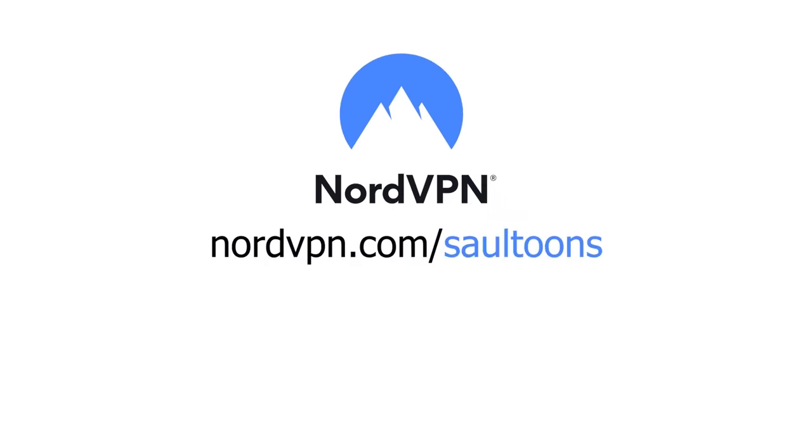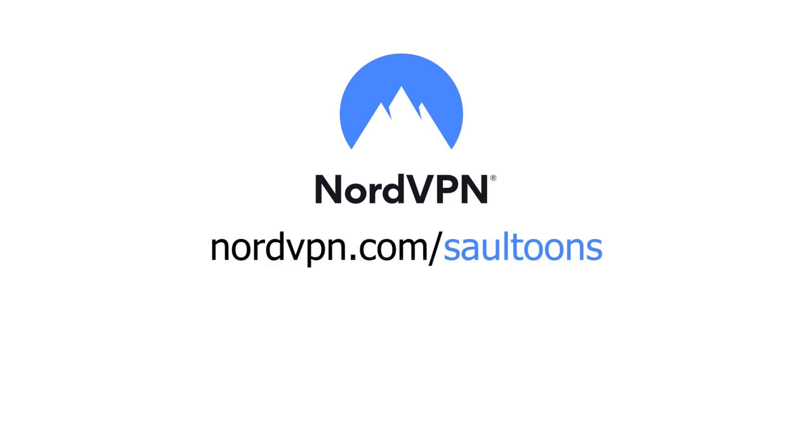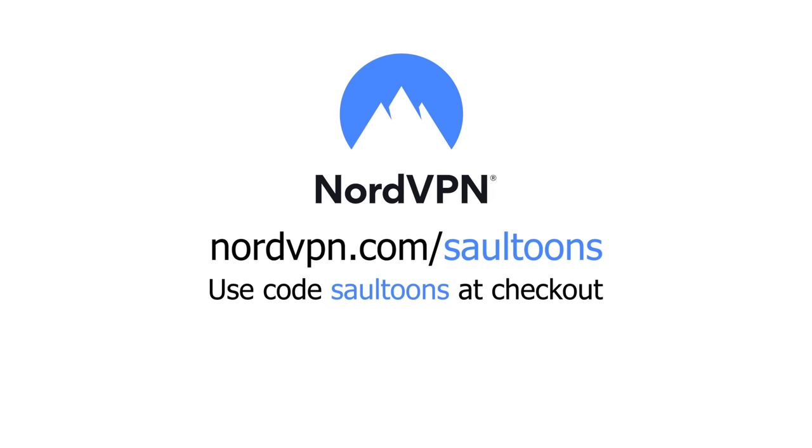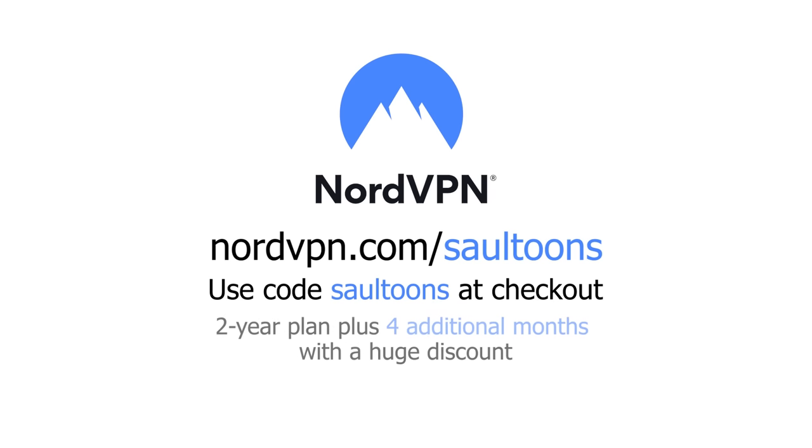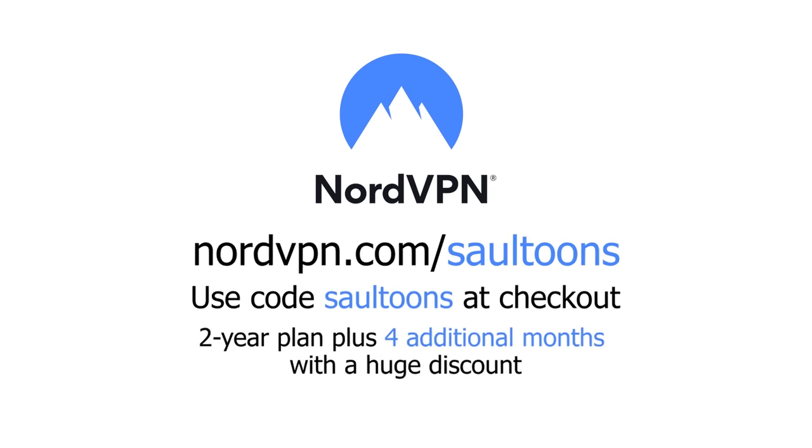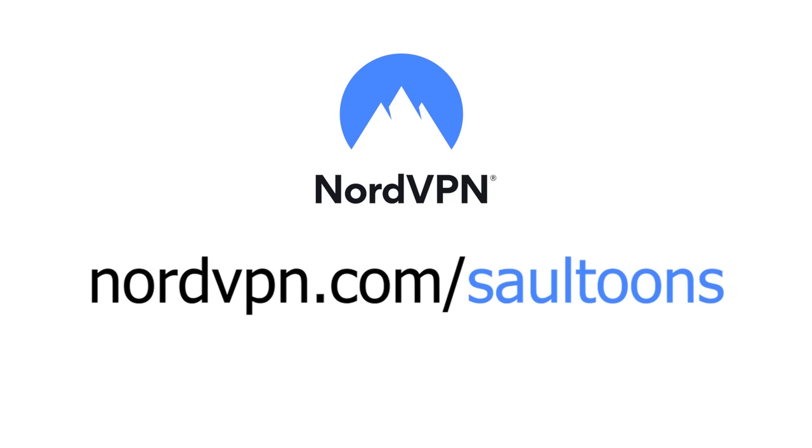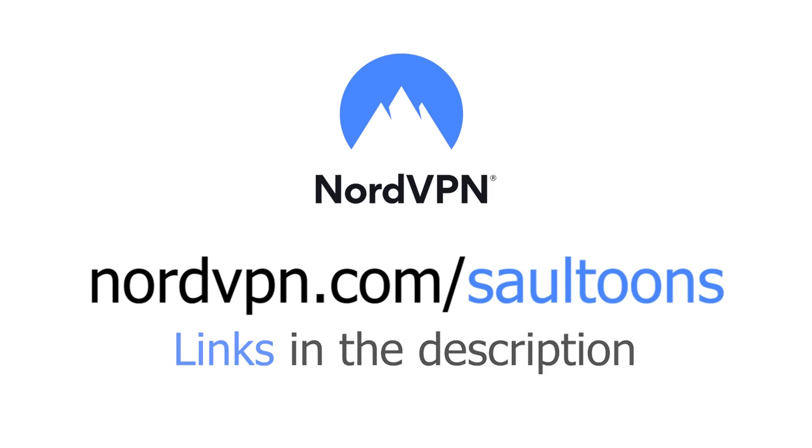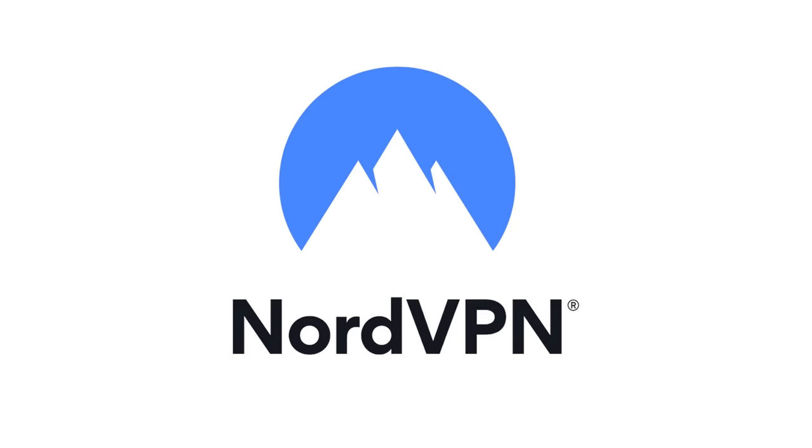Go to NordVPN.com slash SoulTunes using code SoulTunes at the checkout to get a 2 year plan plus 4 additional months with a huge discount. Again that's NordVPN.com slash SoulTunes. Make sure you check out the links in the description. Huge thanks to NordVPN for supporting this video.